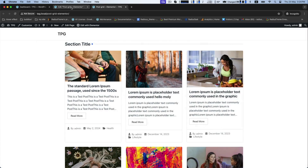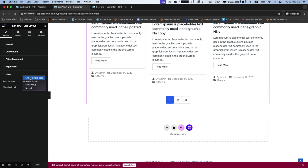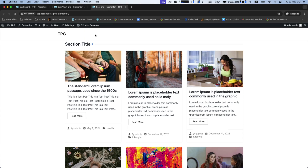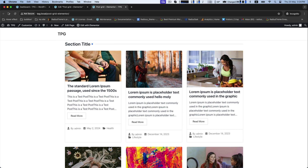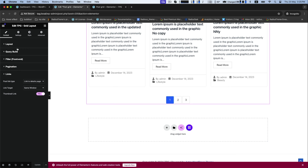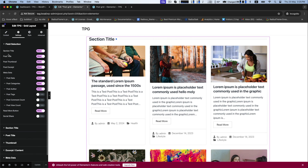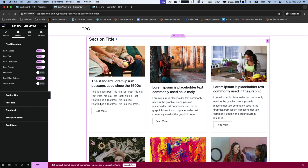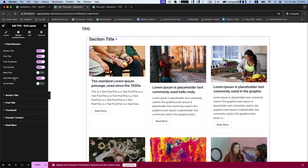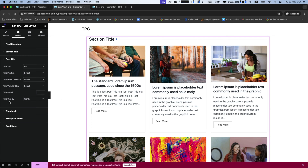Now go back to your PostGrid Elementor page and see your customization. This is a single pop-up view. If you want to set the post link type to link to detail page, it will show like this. Now go to the settings for your field selection — there are numerous fields which you can keep or hide in your page.